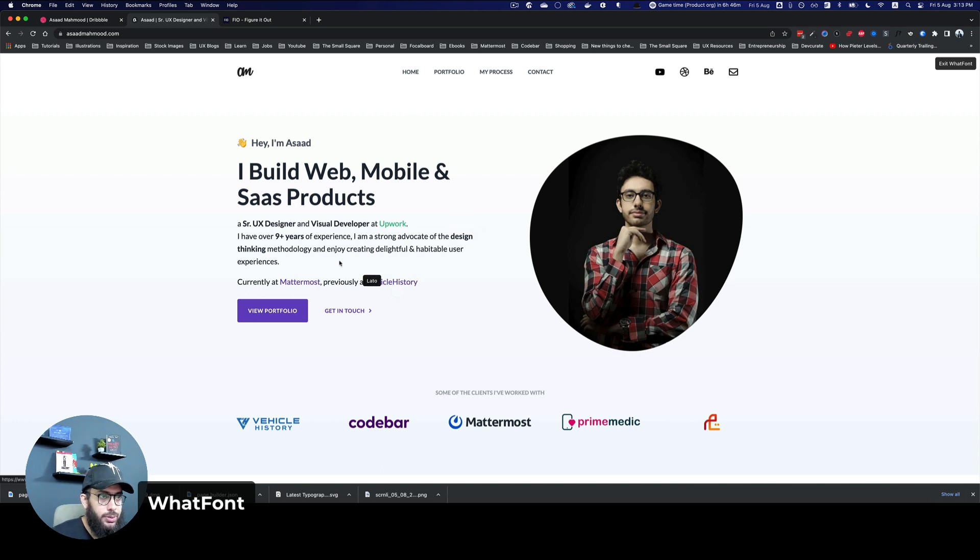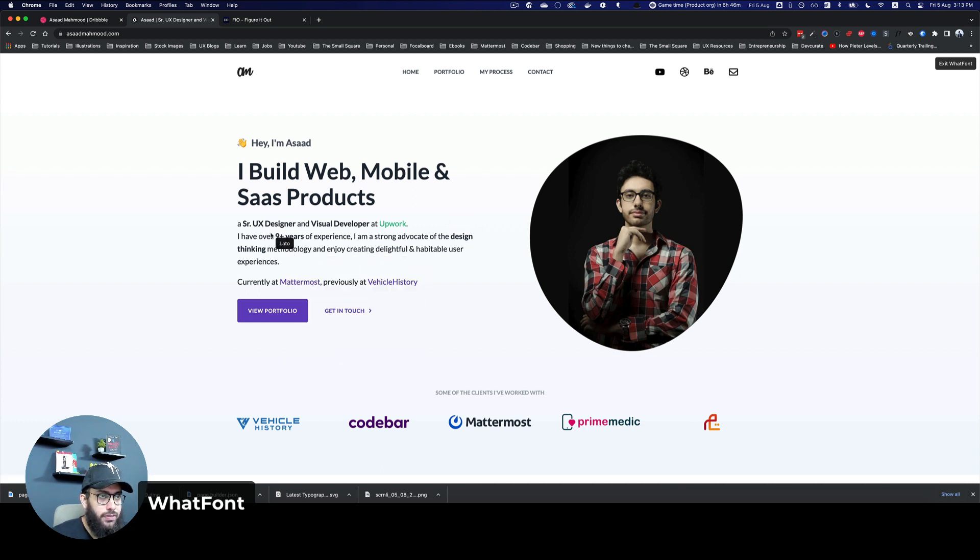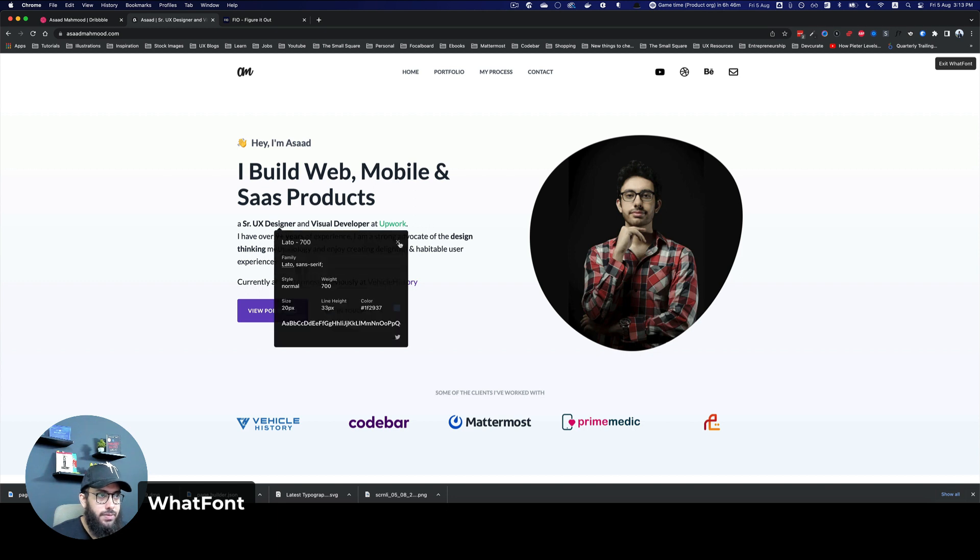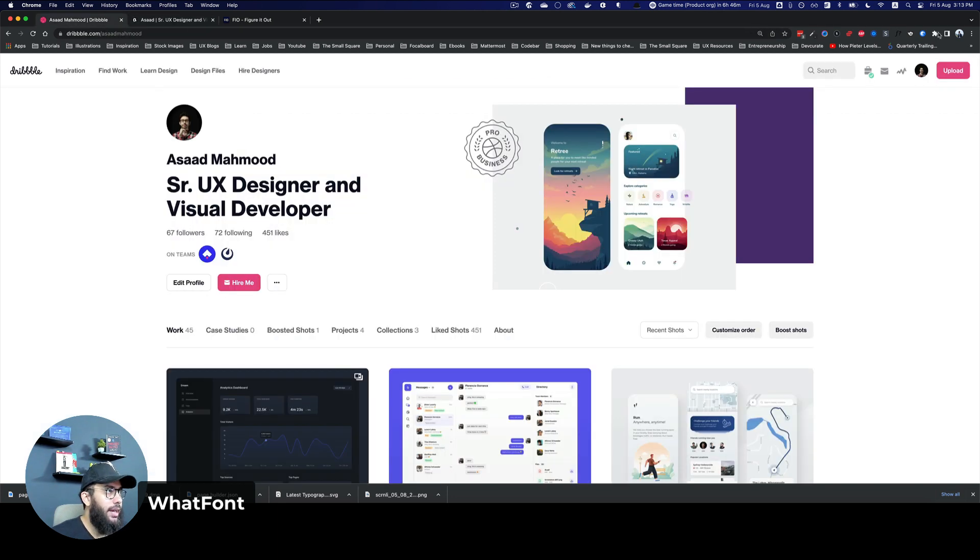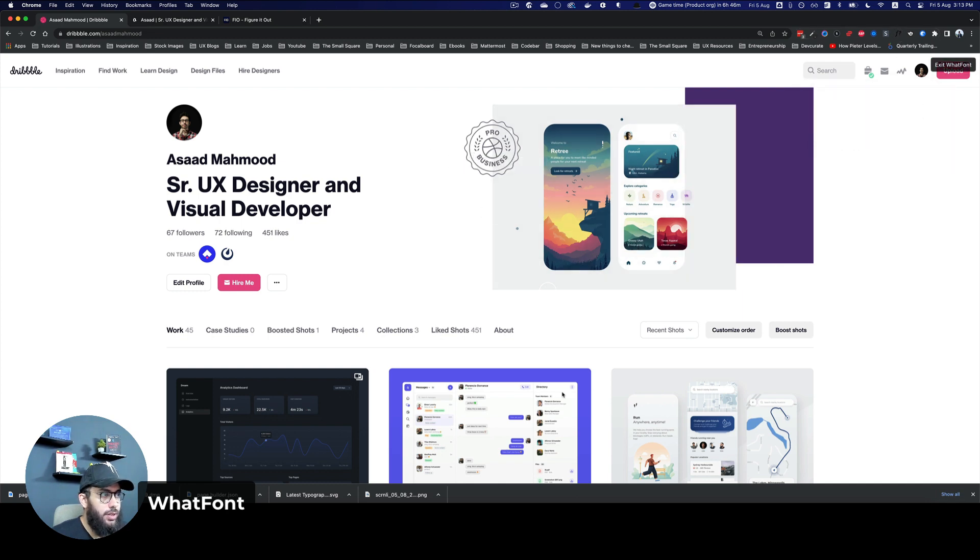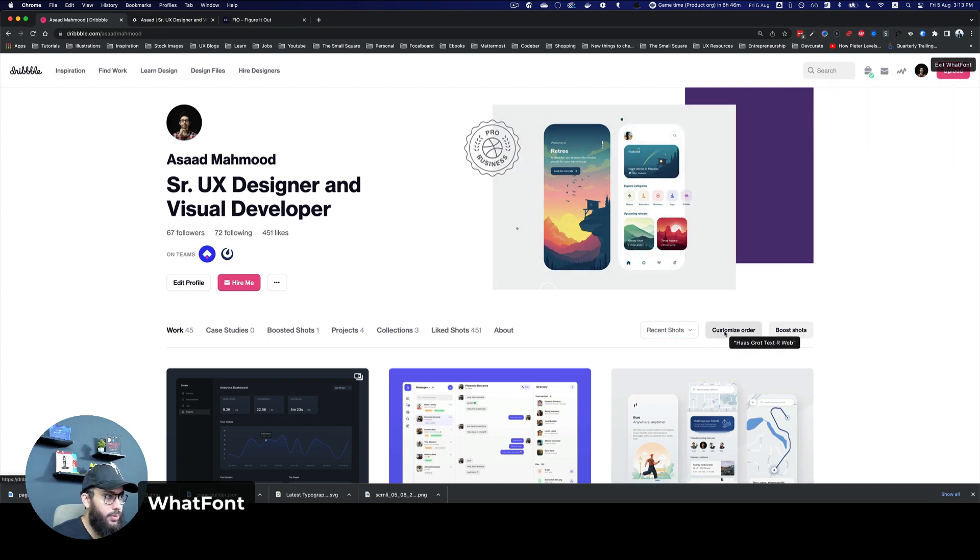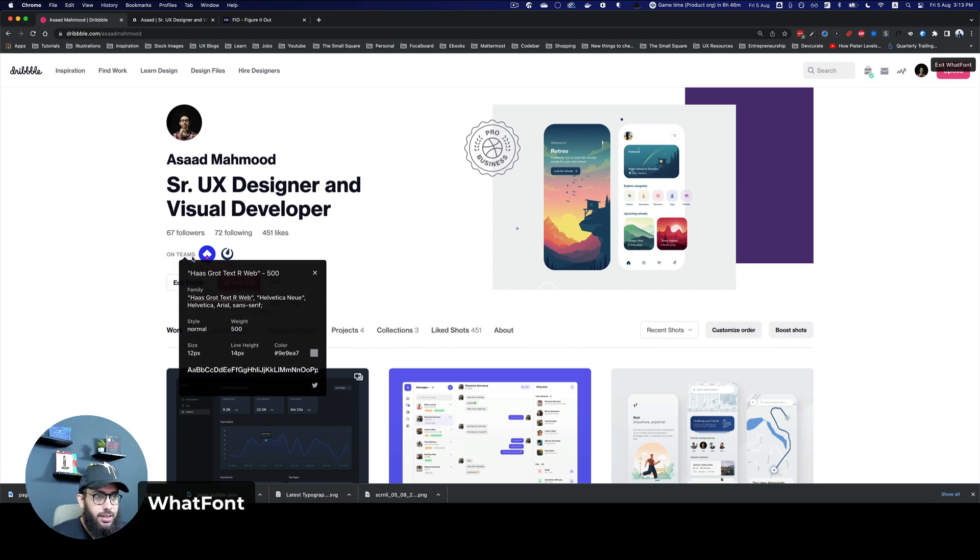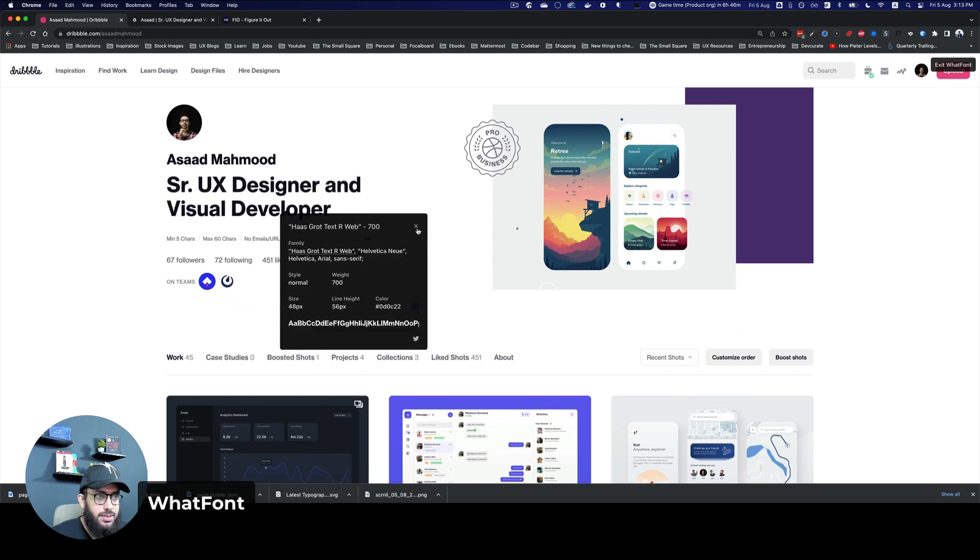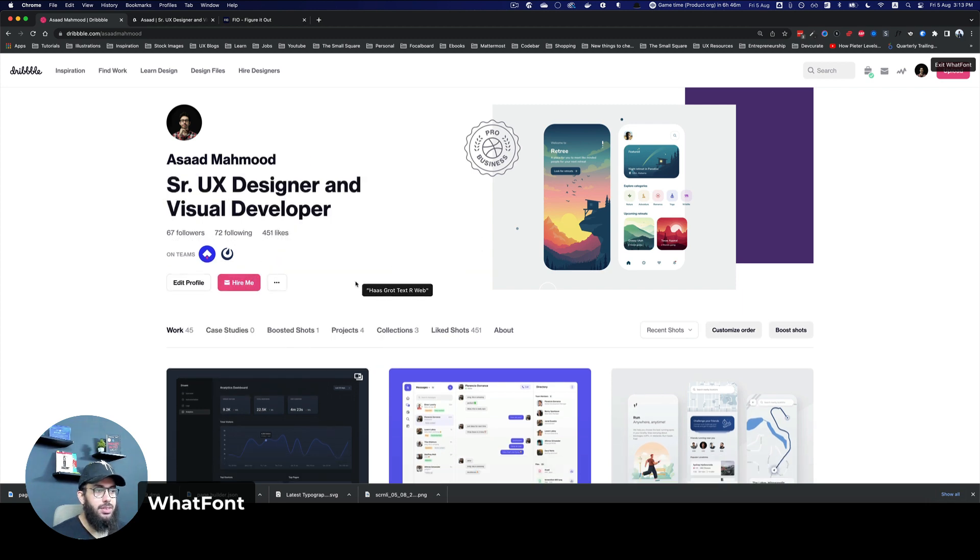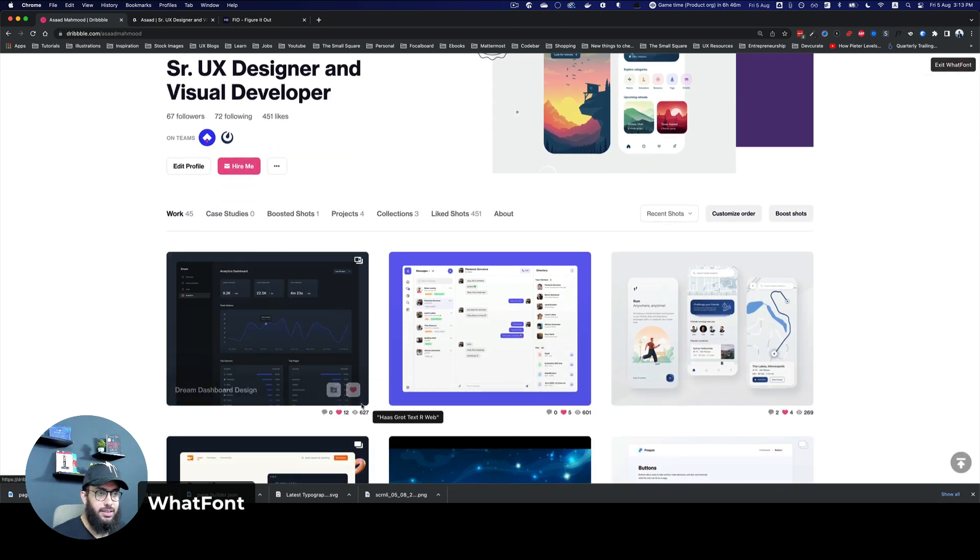Similarly, if I go here, as you can see, this is Lato 400. If I go here, this is Lato 700. Similarly, if I go to Dribble and try to use this font, I can see the font here has drawer text. This is 500, this one is 700. So you can see all of those details quite easily.